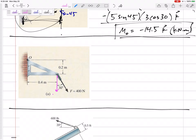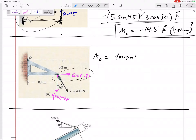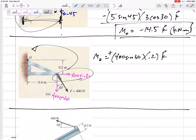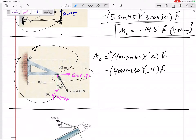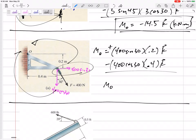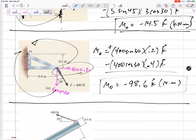Let's break this 400-newton force into 400 cosine 30 and 400 sine 30 — you need to be able to do that quickly and easily. The moment about O would be 400 sine 30 times its moment arm of 0.2, creating a positive k moment because counterclockwise is positive. Then 400 cosine 30 times 0.4 creates a negative k moment — it's okay if one creates positive and one creates negative. The moment would be negative 98.6 in the k direction, units newton-meters.